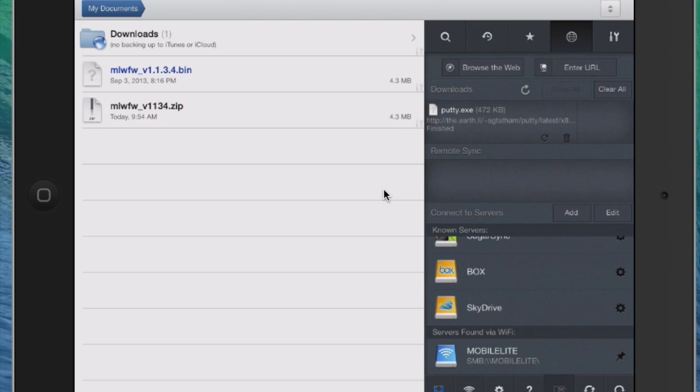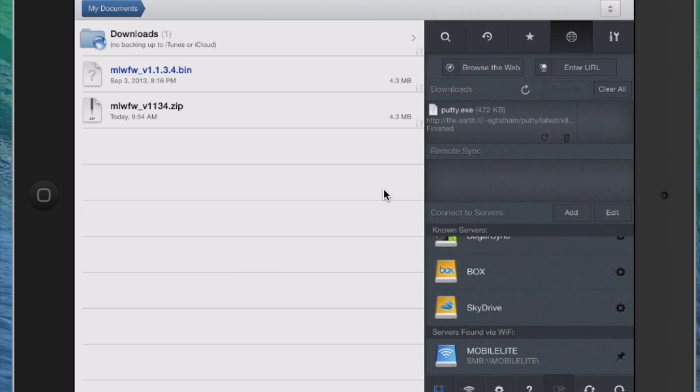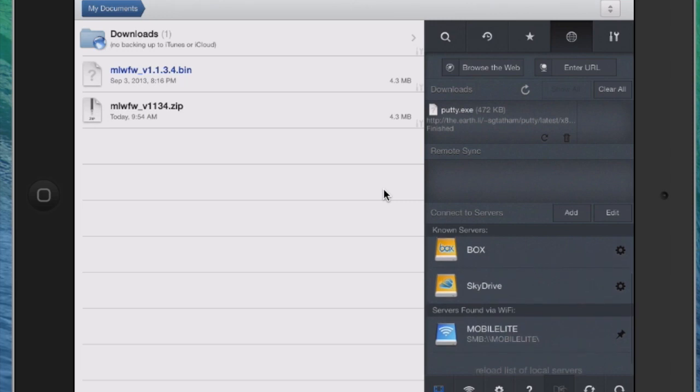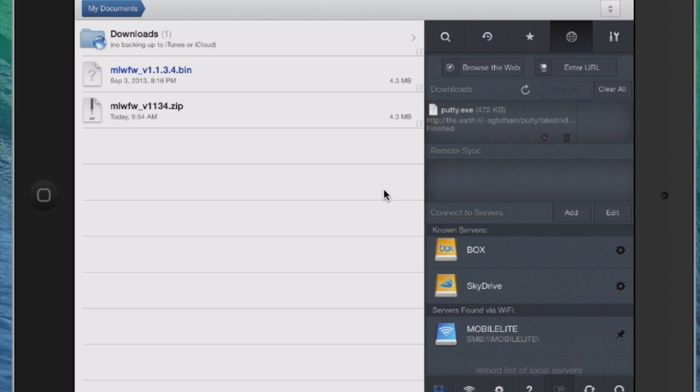So what you can do now is another neat feature of the Mobile Lite Wireless is it's actually an SMB server. And if you're not familiar with an SMB, it's Server Message Block. And it is a protocol, and you can see down here in the bottom right corner that I'm moving right here, and it says Servers found via Wi-Fi. So when you're connected to the Mobile Lite and you do a search down here, it's going to find this as a share on the network.